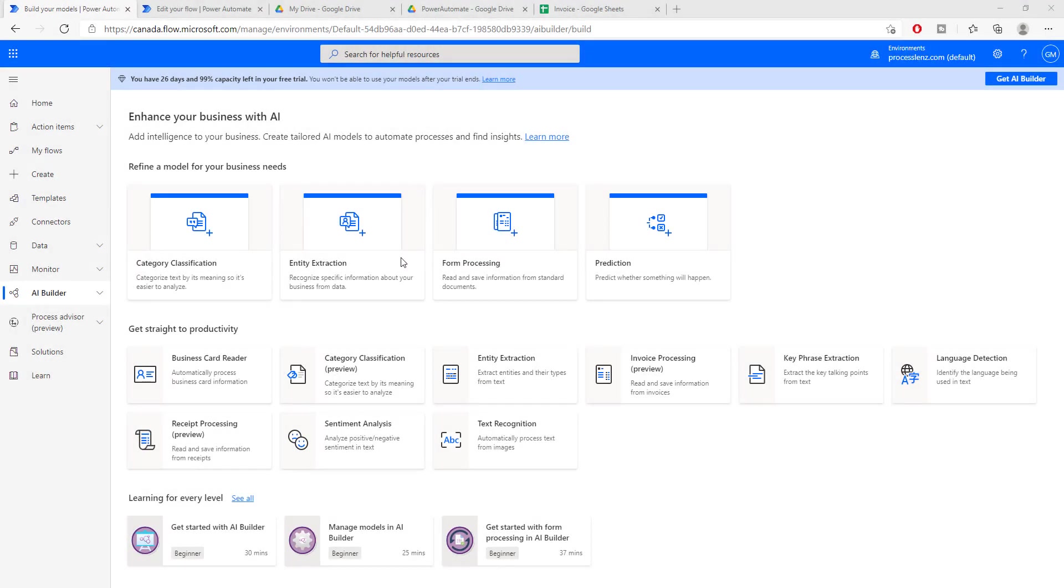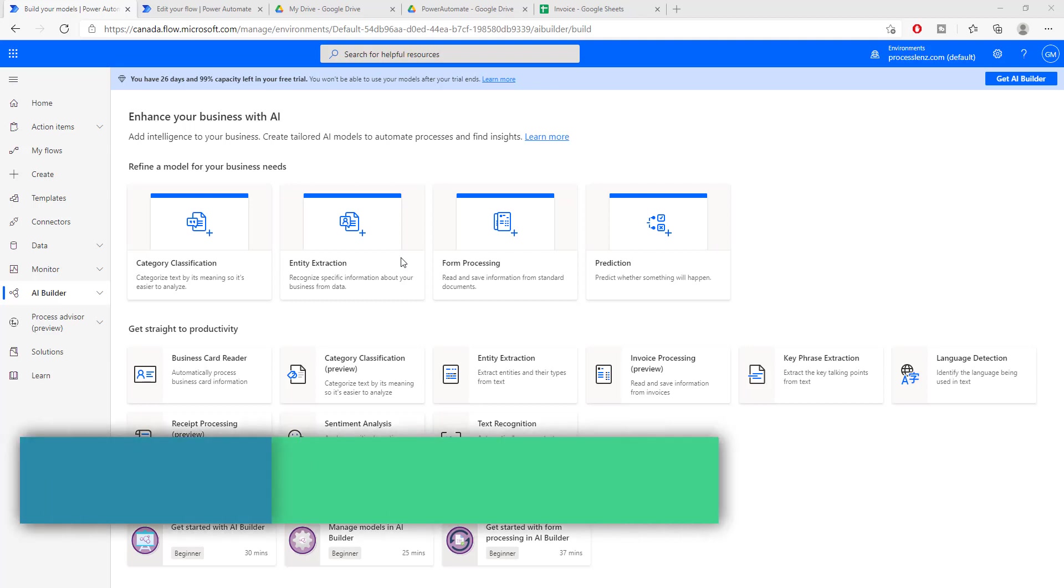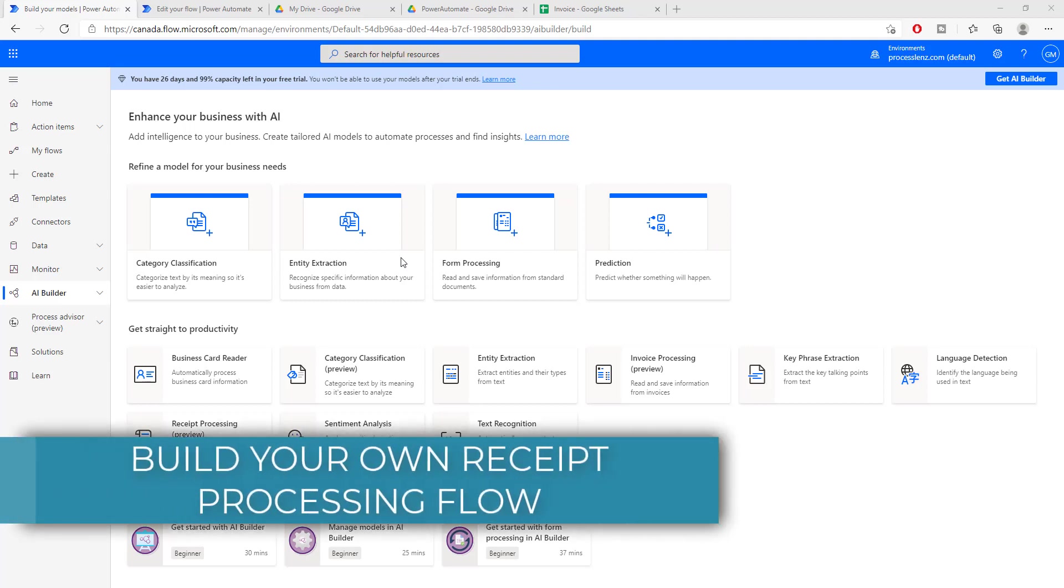Welcome. This is the RPA Champion and in today's video we are going to be learning something really amazing. We are going to be building from scratch a receipt processing process.